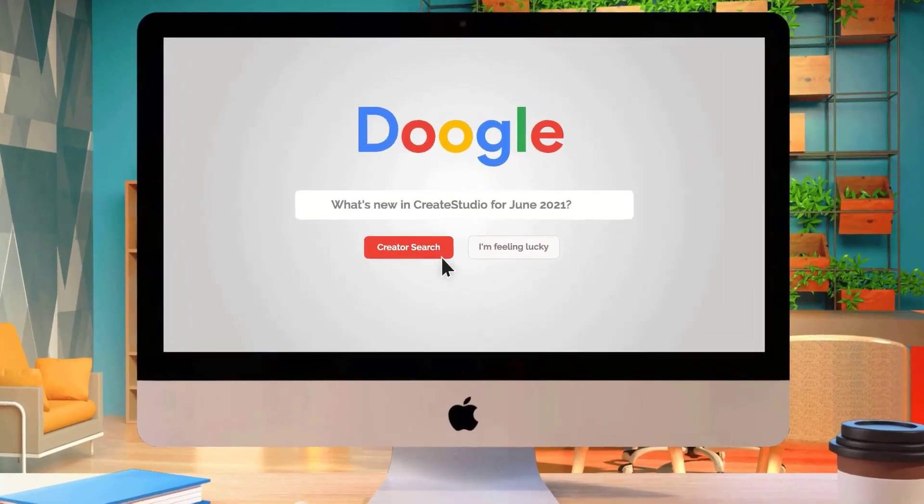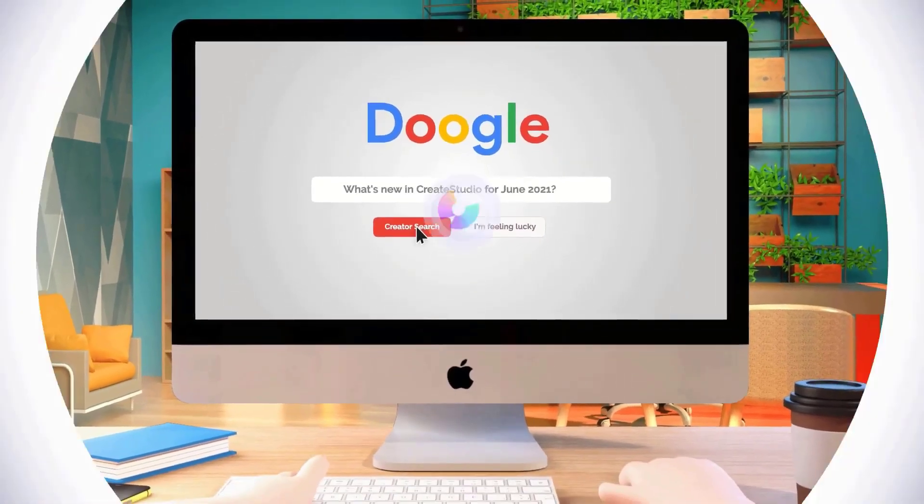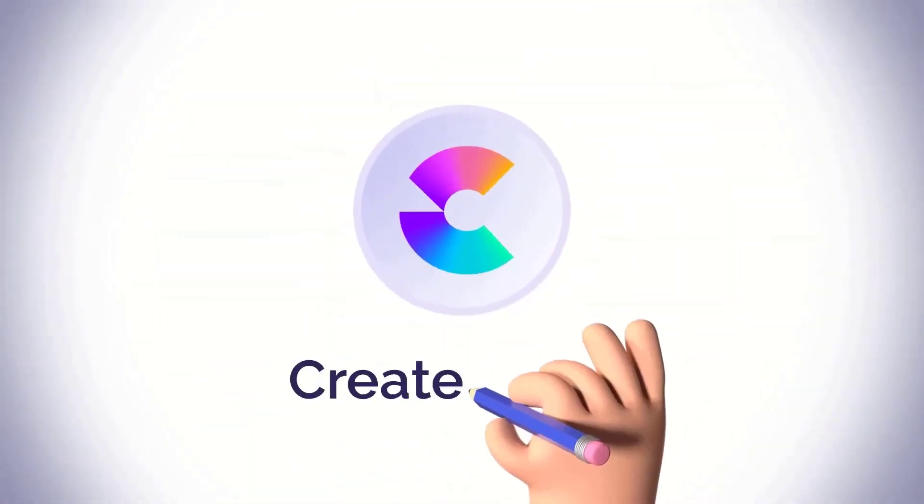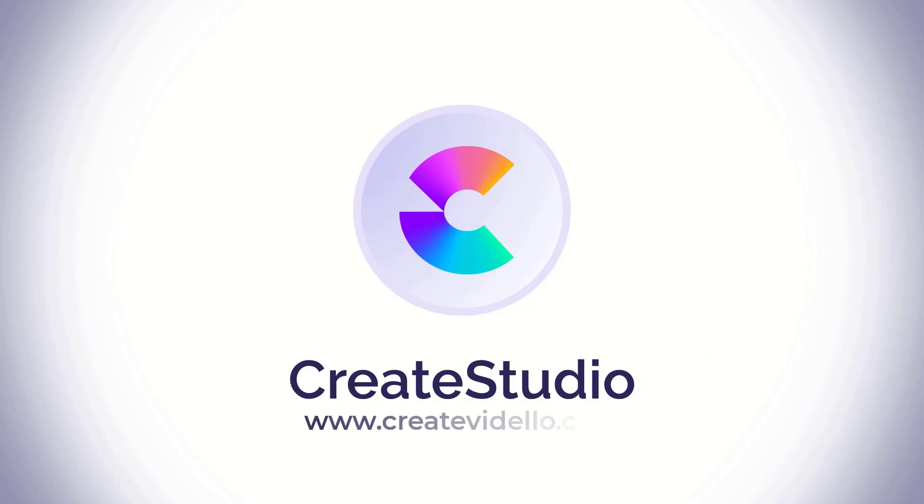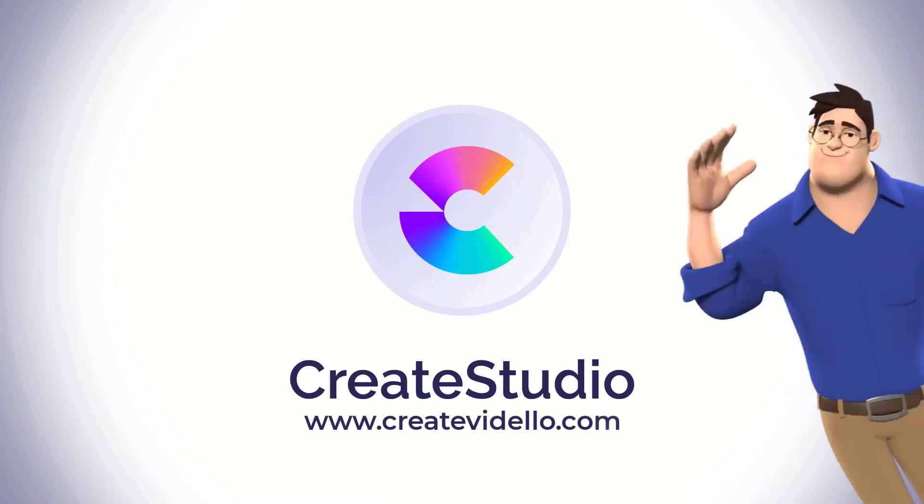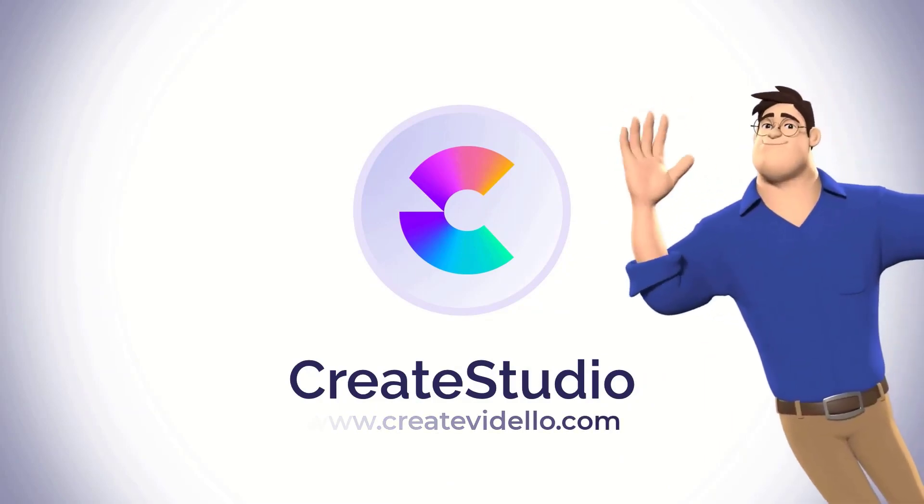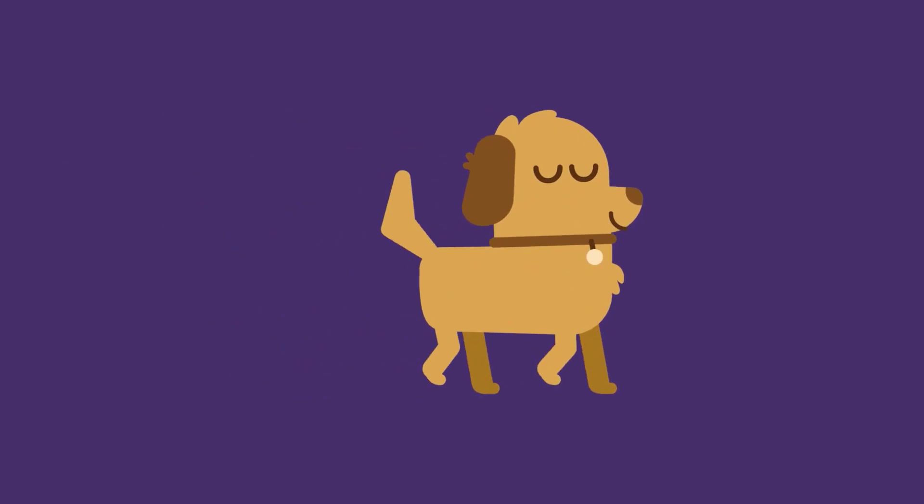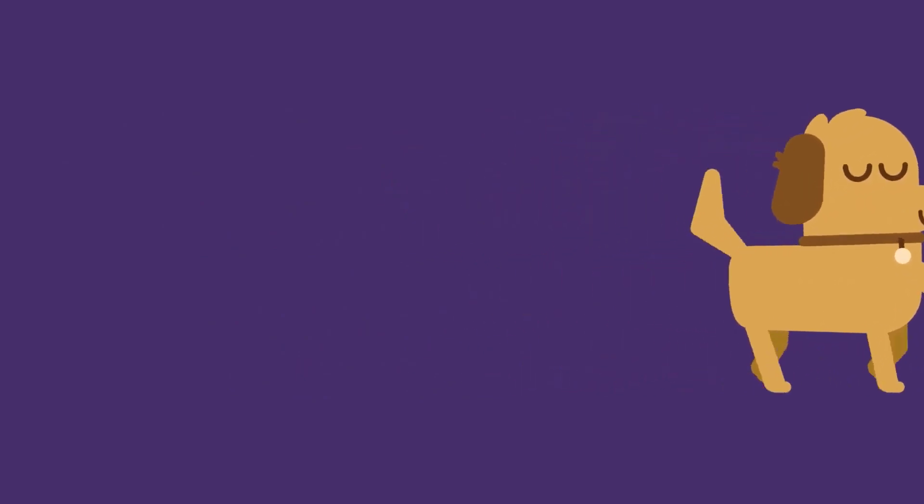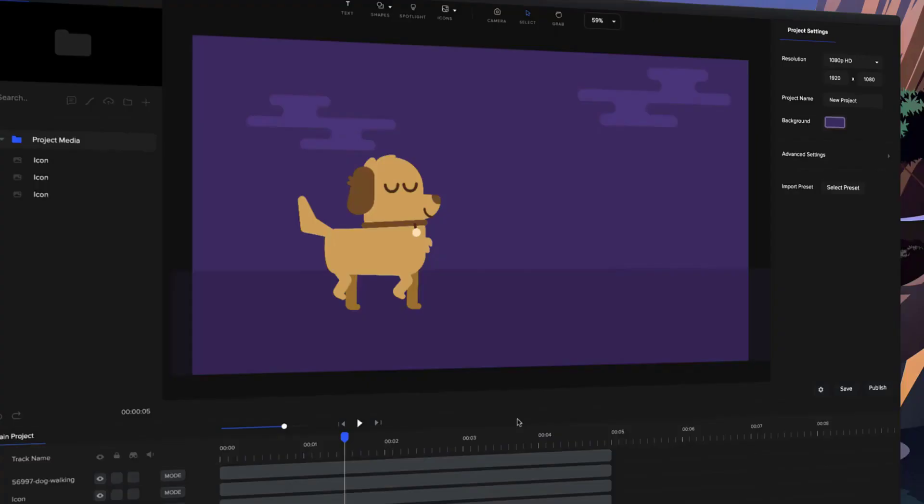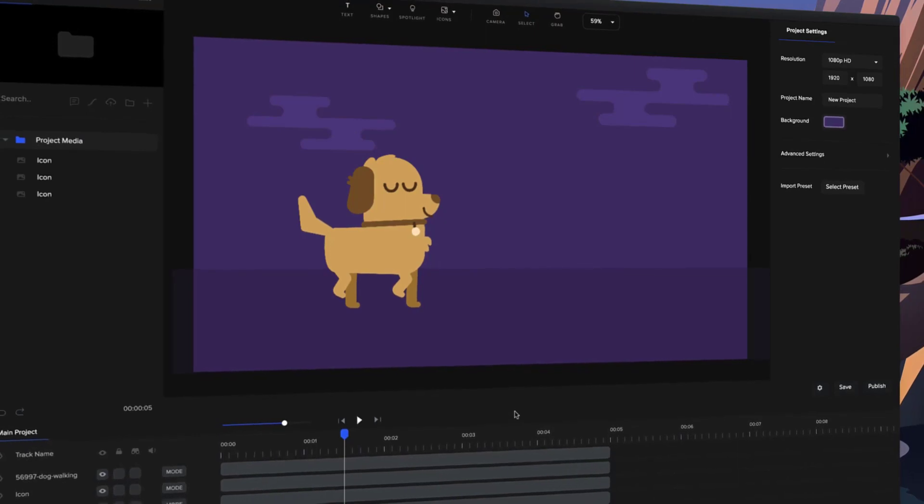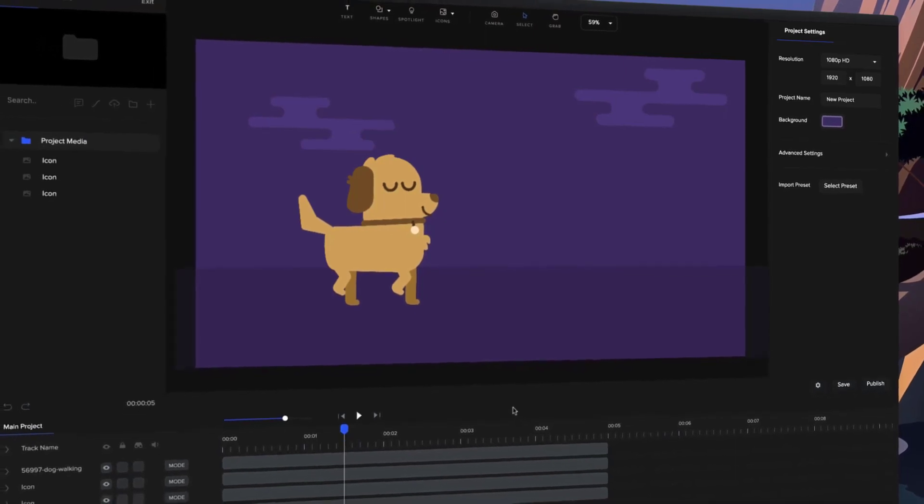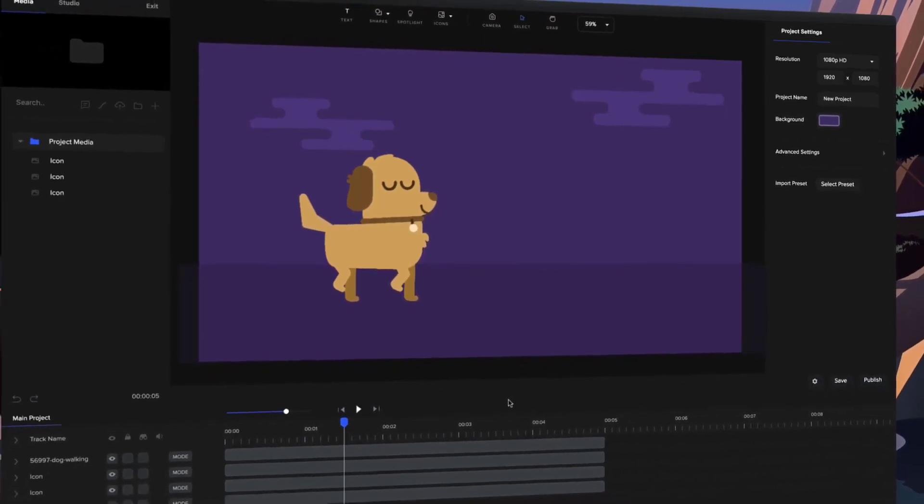Hey, in our latest update we've added a couple of new features as well as some bug fixes and improvements inside Create Studio. The first one is we've added the ability to import Lottie files, and Lottie files are basically a new type of animated file which comes with vector layers so that they're fully scalable and they look really good in any resolution.